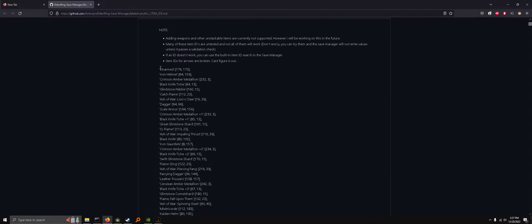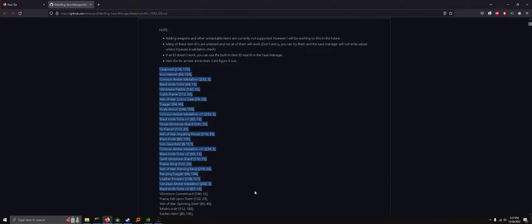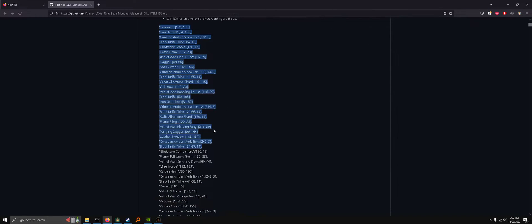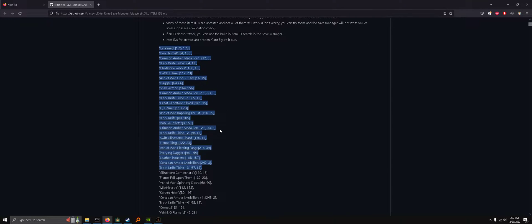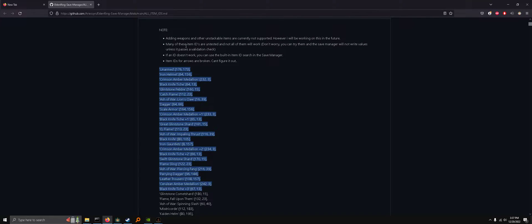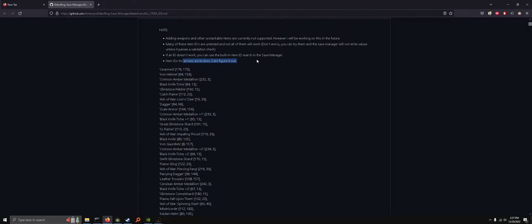This will open up a tab full of every single item and item ID in the game, and you should know that not all of these are tested, so they're not guaranteed to work. Especially arrows, for some reason I just can't figure that out.